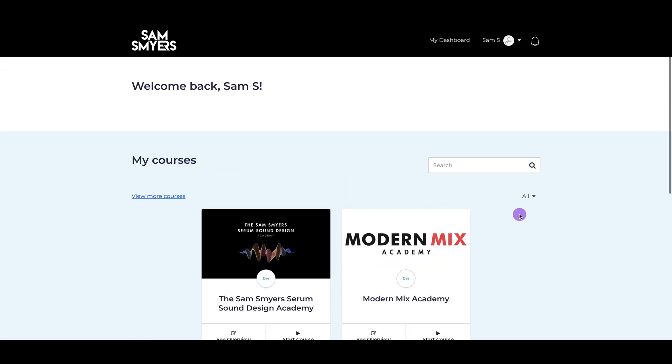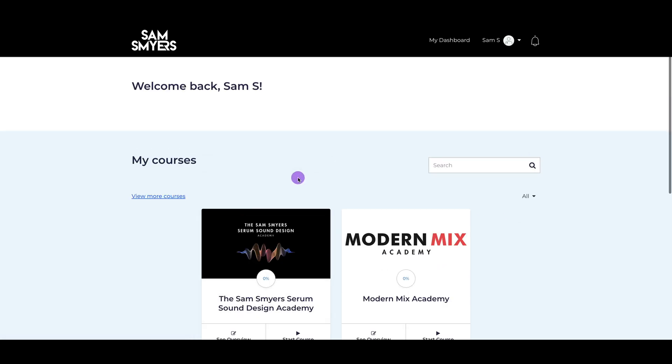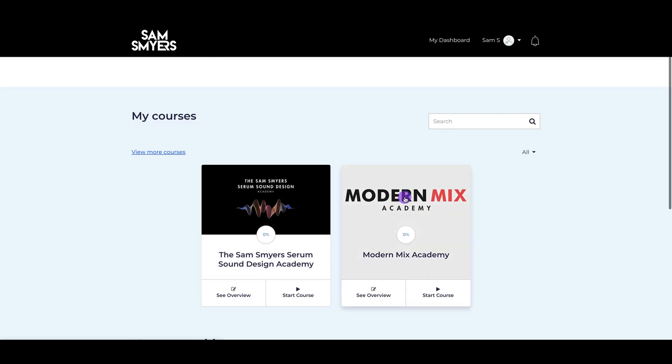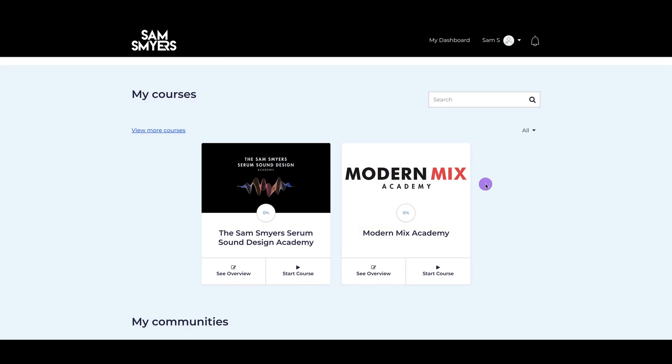When you log in, this will be your dashboard, and this will have your courses displayed. In this dashboard, I have the Sam Smyers Serum Sound Design Academy, as well as the Modern Mix Academy.